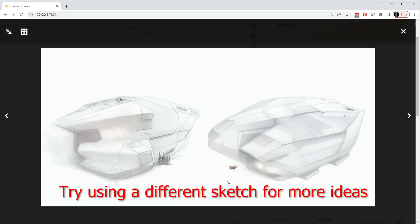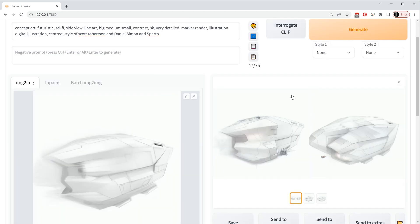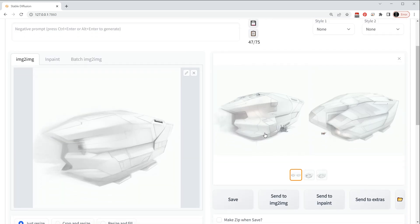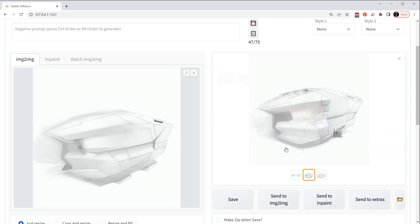And this one here we've even got kind of like an exhaust or engine area down here. This is just an iterative process just to give ideas at a very base level of how we can use a very simple sketch to just generate ideas. So I hope you found that useful.